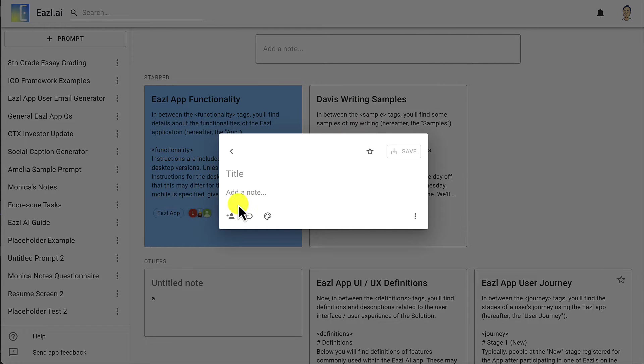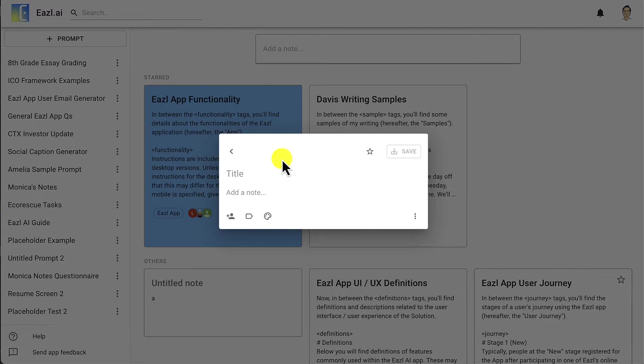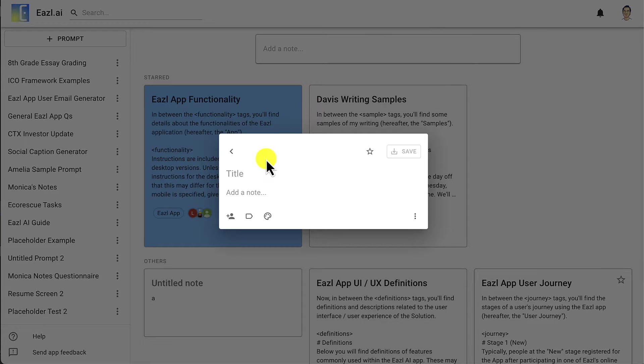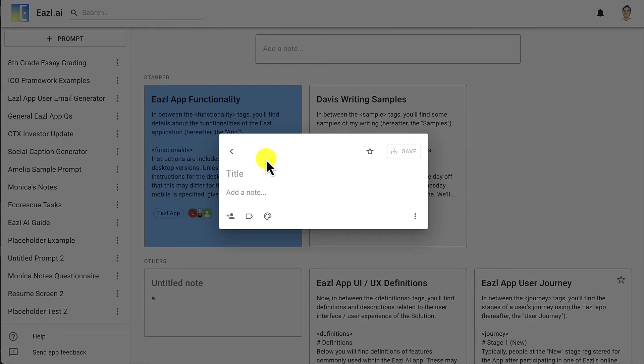You're looking at an empty note here in this prompt management app that I built, but what we're going to do here could be done on any document management tool like Google Docs or Microsoft Word, or straight into an AI interface like ChatGPT.